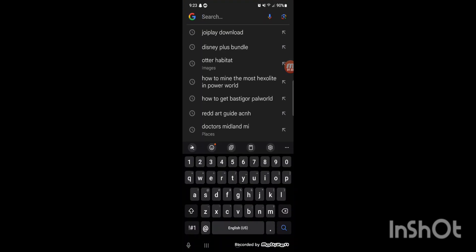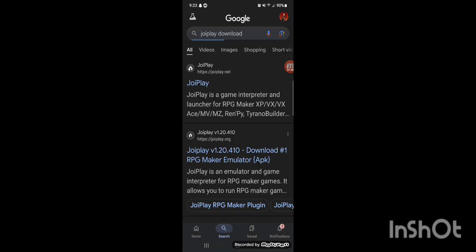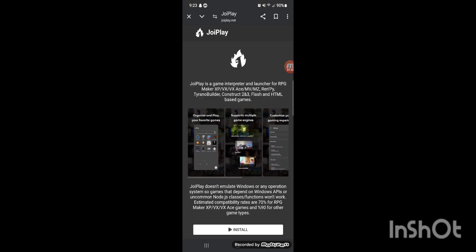So you want to go to Google, or whatever search engine you use, and type in 'JoyPlay download.' I have it on the top right here. You want to pretty much click on the first one that pops up, which is from the JoyPlay website itself — joyplay.net.